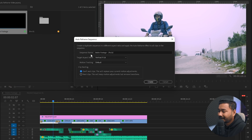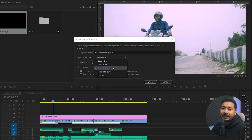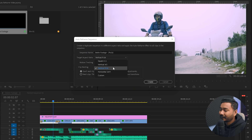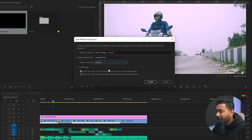Here you can see a lot of options. First is the name — I'm going to name it 'Stable Footage 9 into 16'. Then for the target aspect ratio, select your required aspect ratio from the dropdown menu. I am making a version for Facebook Story, which is 9:16, so I'll select 9 to 16. The next section is motion tracking — if your subject moves fast, choose Faster Motion; otherwise choose Slower Motion. I'm clicking Default, which is neither too fast nor too slow.